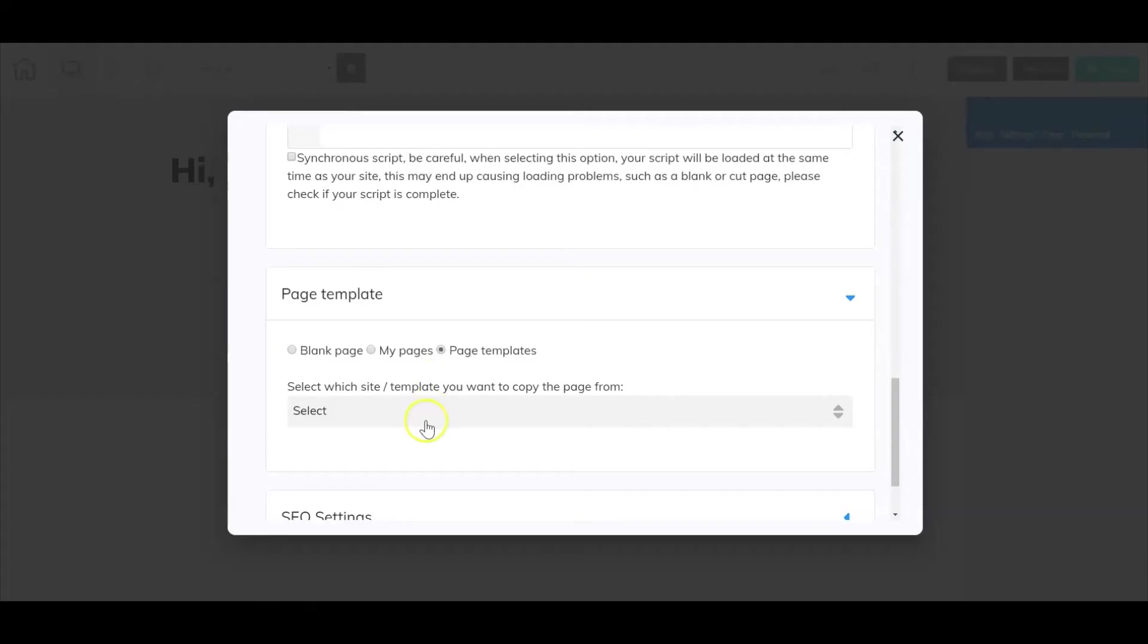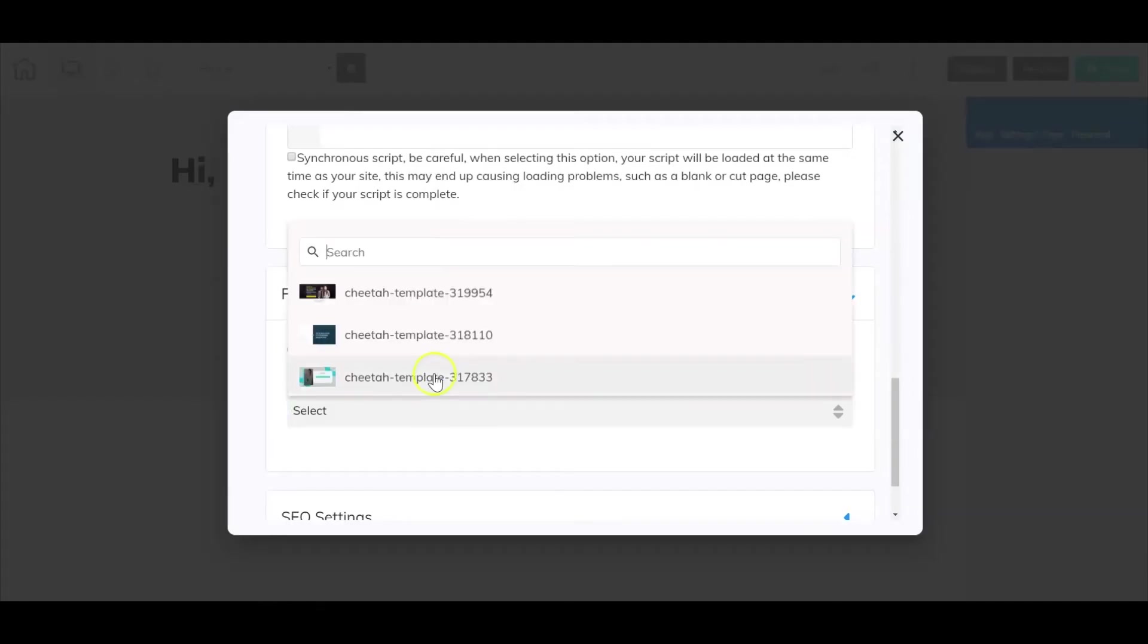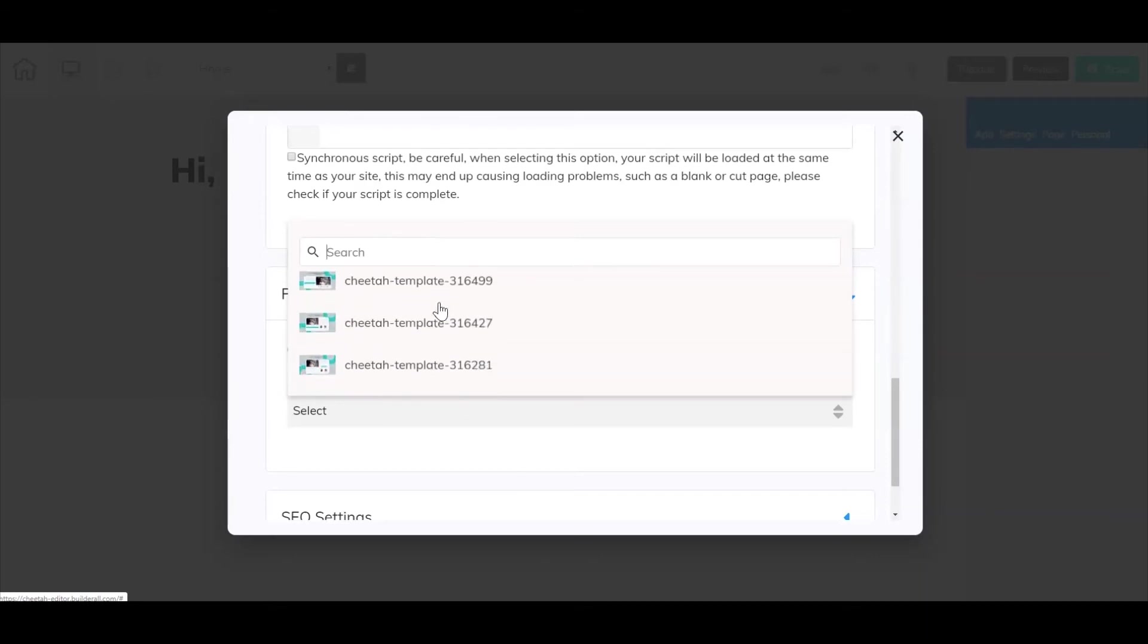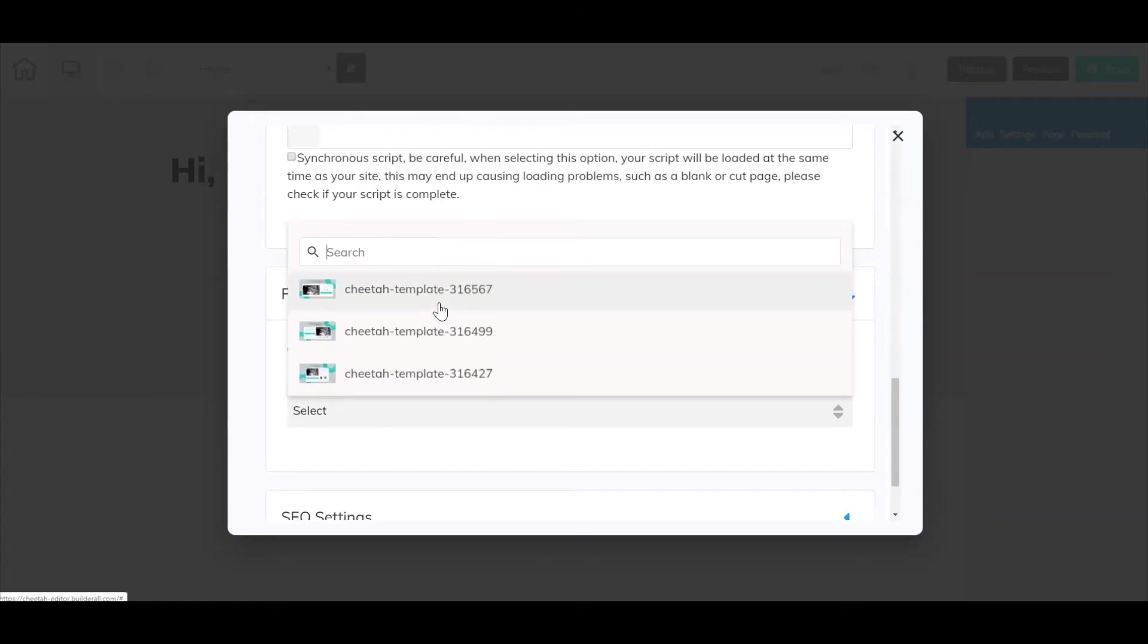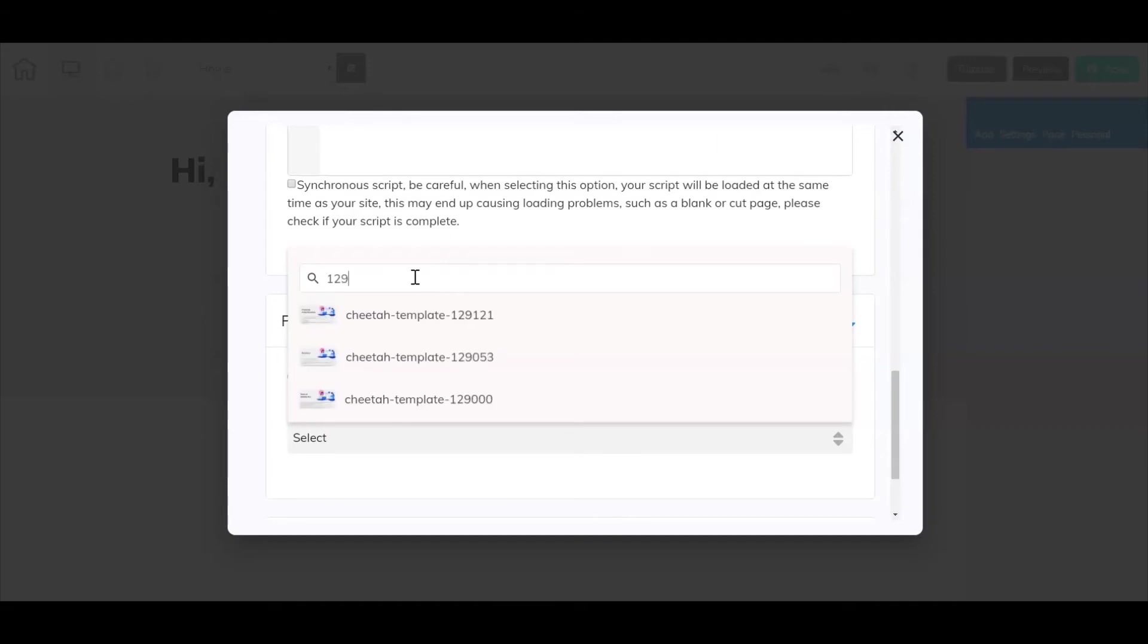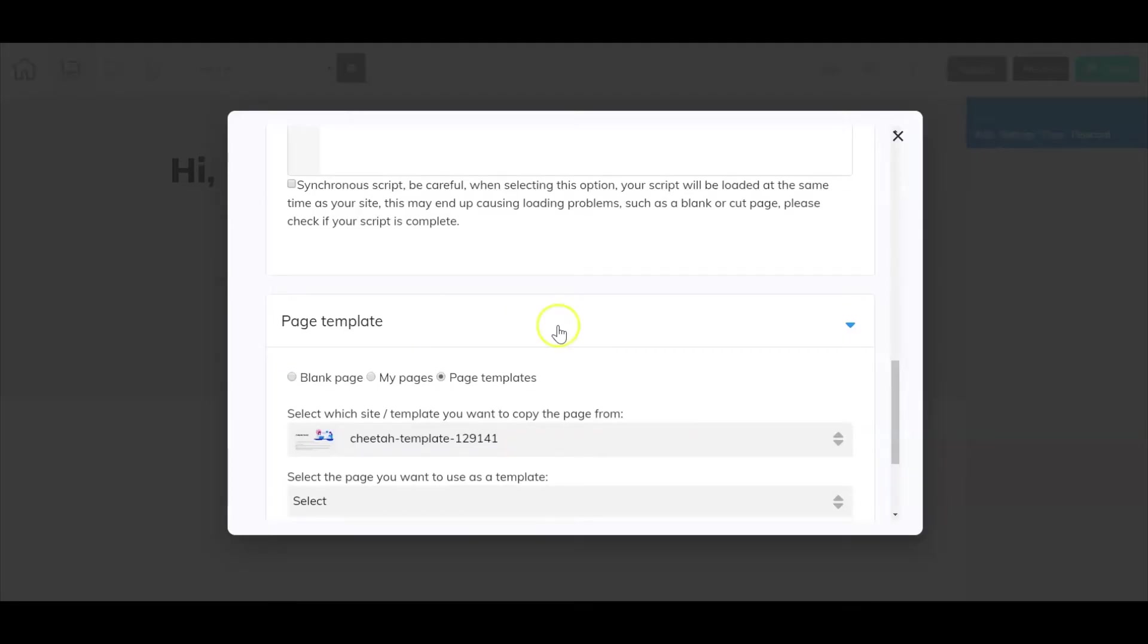When you select that then you just go through here and then select the appropriate template. So for this example I know that maybe I'm looking for a refund policy template. Here's the number right here. I'm going to select it.